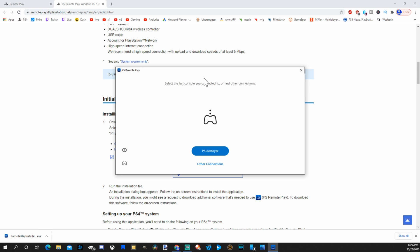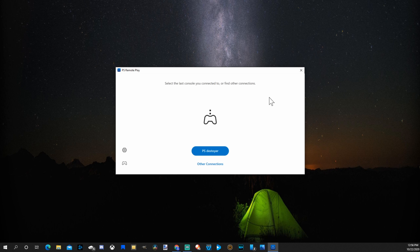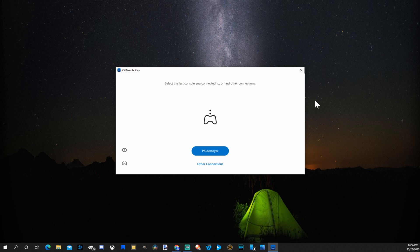So this is the Remote Play application. It looks like this now. You have the option to choose from the PlayStation 4 or the PlayStation 5.